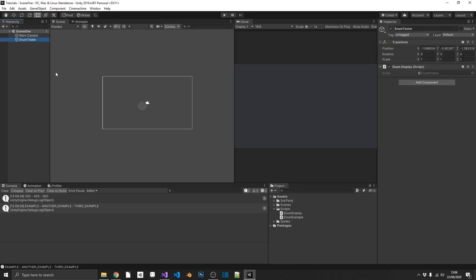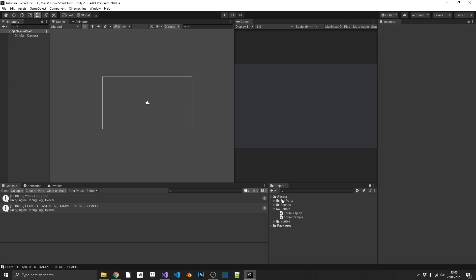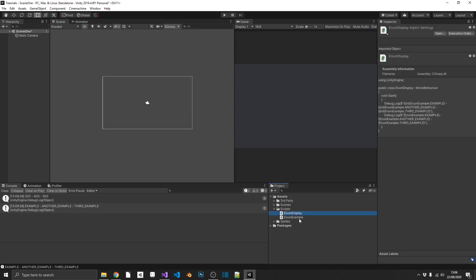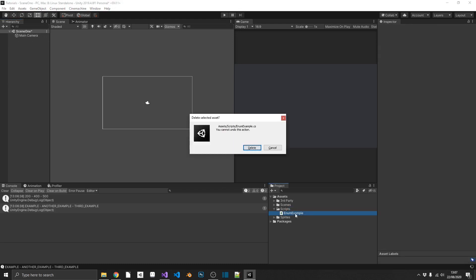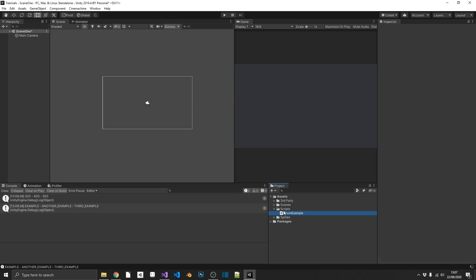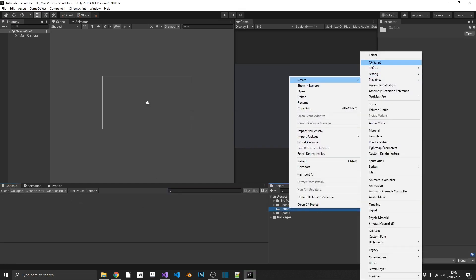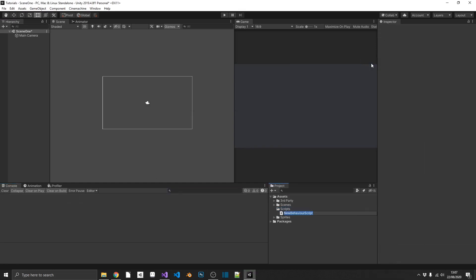Well, what we can go ahead and do, I'm going to delete the scripts that I have currently, and we're going to create fresh ones, and we're going to actually put this to an actual use. So we'll start by creating a C-sharp script, and I'm going to call this scene. And we open this in Visual Studio.